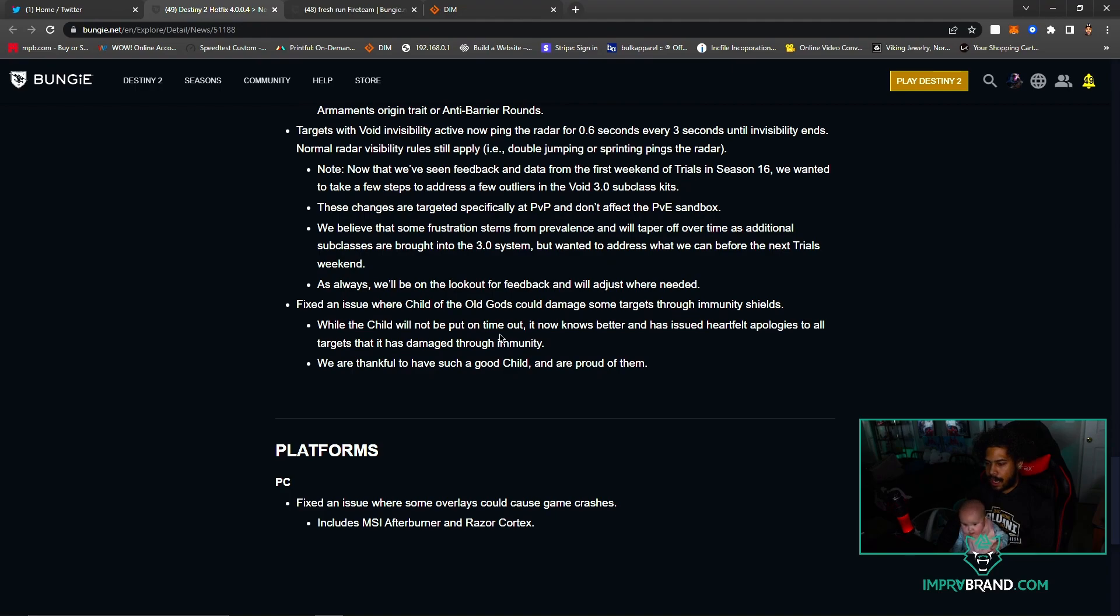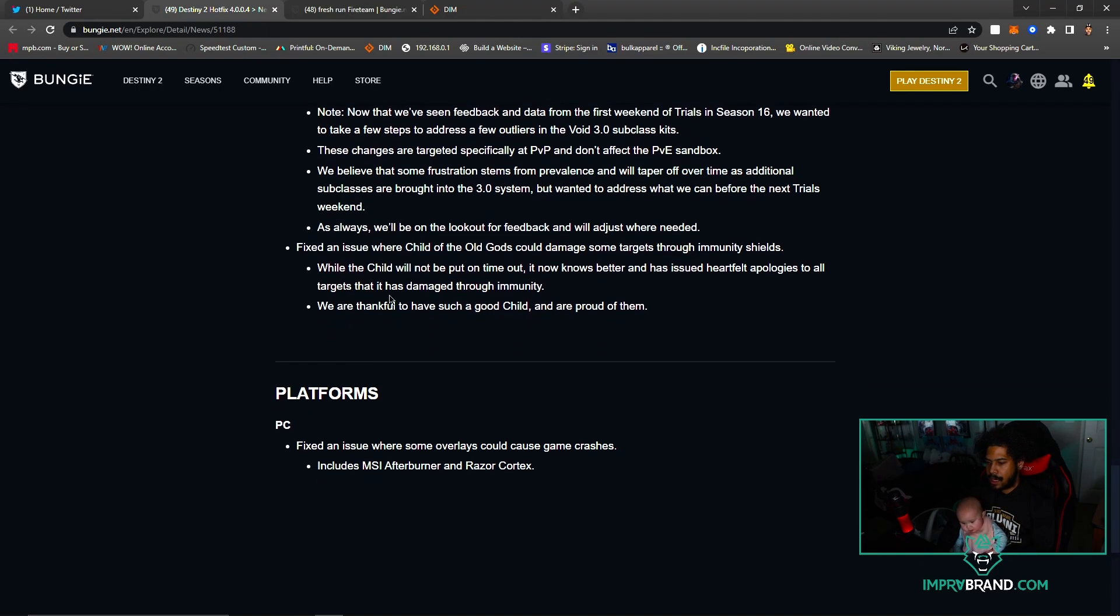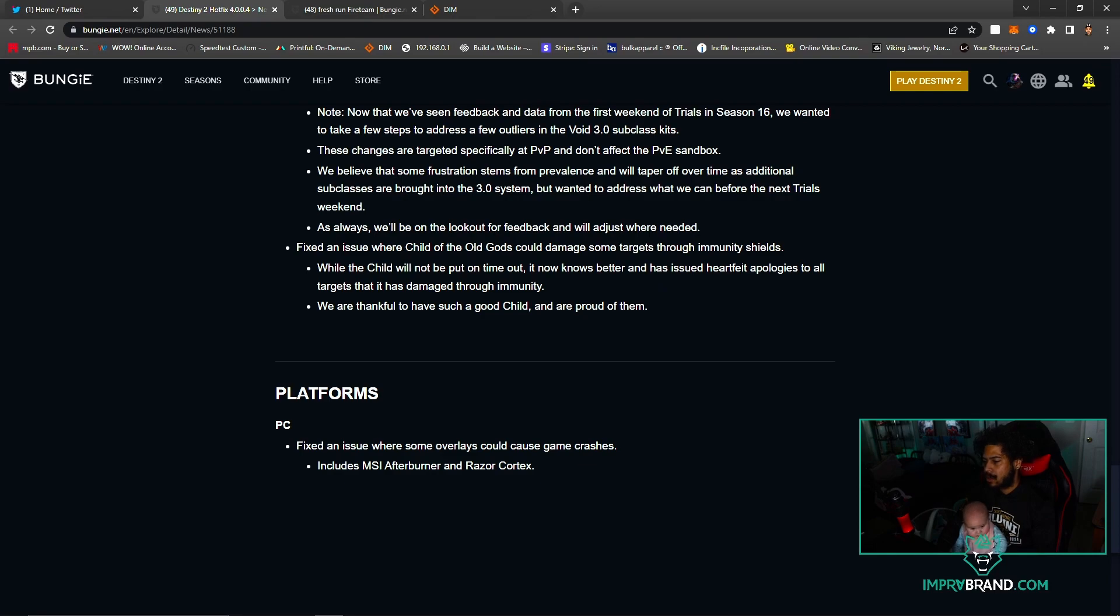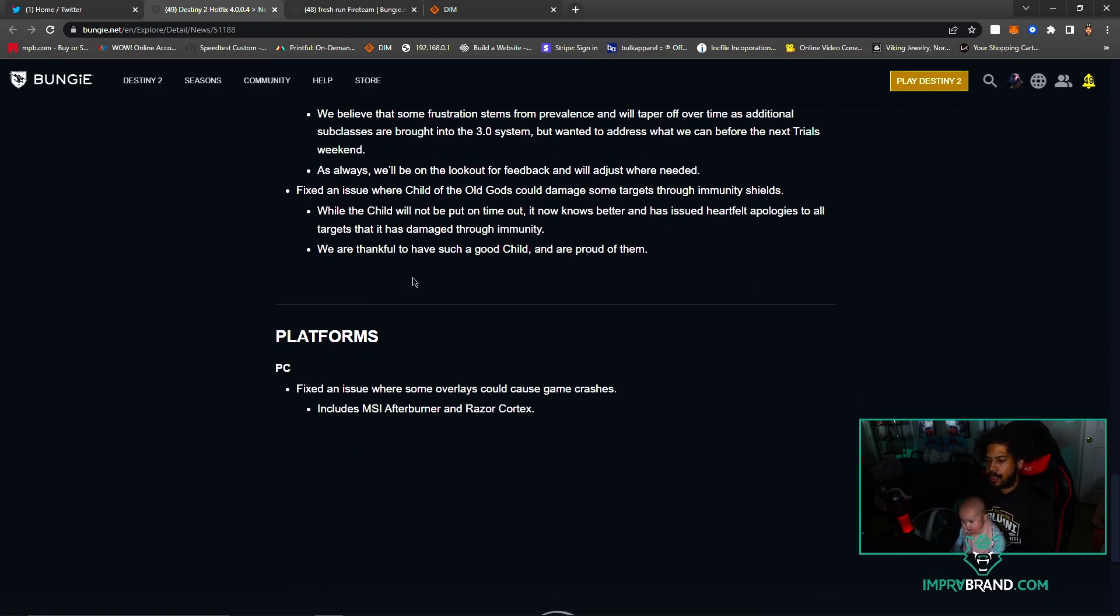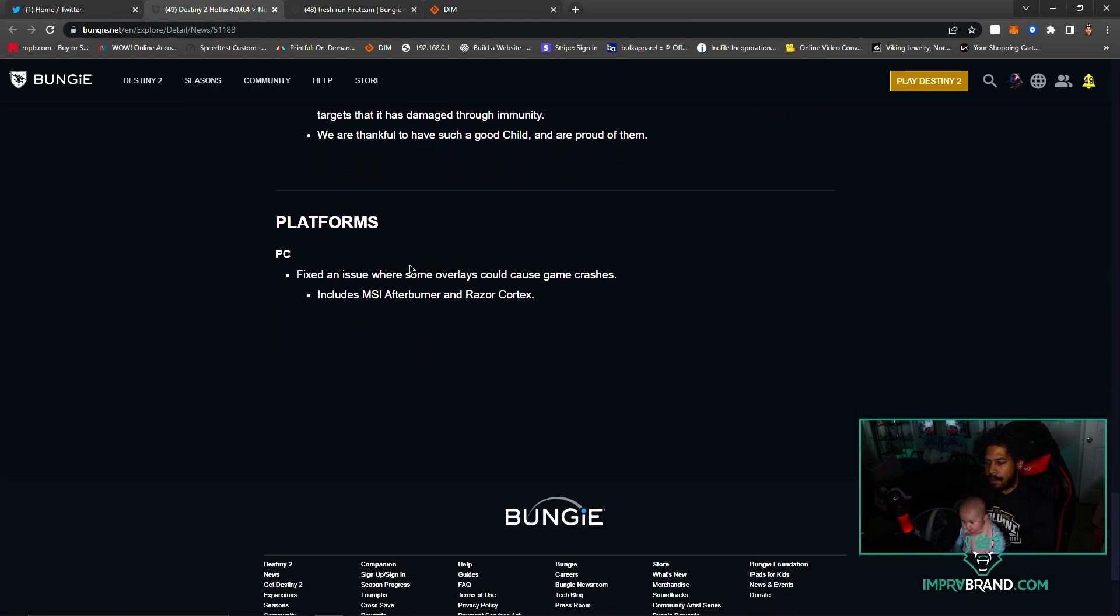Fixed an issue where Child of the Old Gods could damage some targets through immunity shields. While the Child will not be put on time out, it now knows better and has issued heartfelt apologies to all targets. We are thankful about that. Fixed an issue where some overlays could cause game crashes, including MSI Afterburner and Razer Cortex.